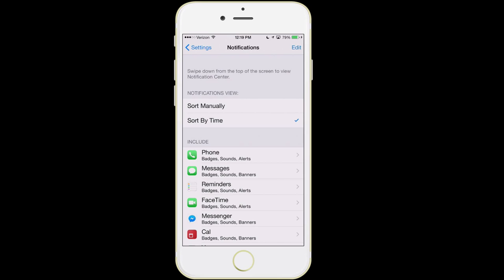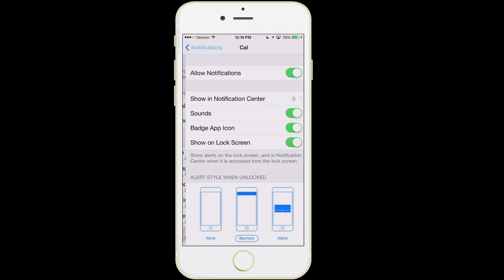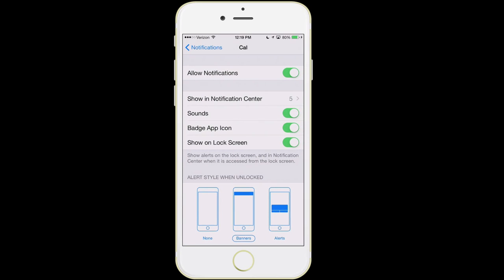There are also different types of alerts you can have. For example, going into the Cal calendar app, you can choose to have it either give you a little drop-down notification banner, or a full alert that takes over the whole screen where you have to tap on it to clear it. For more important alerts, you may want to use the full alert function; for other items, just use banners.